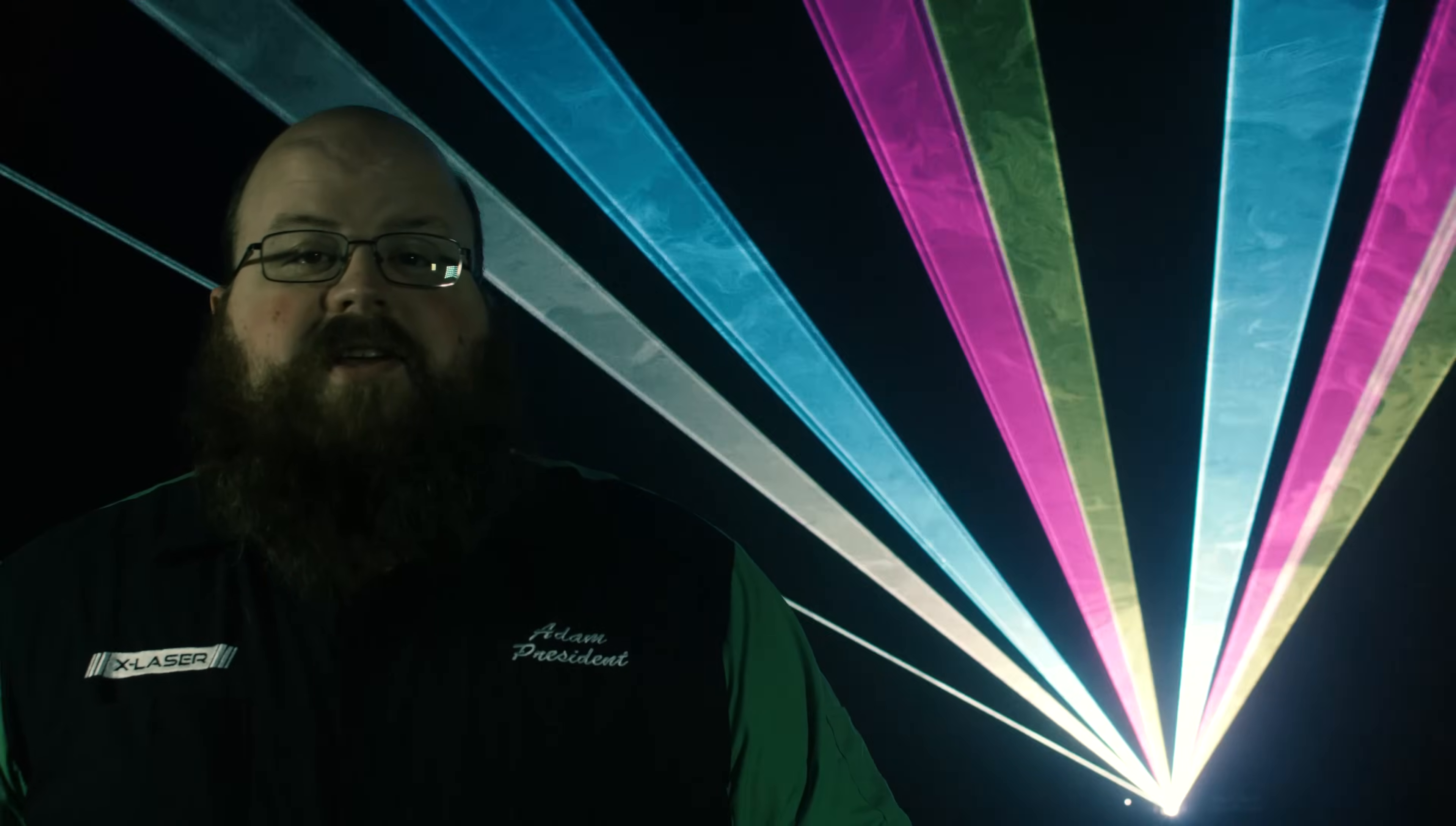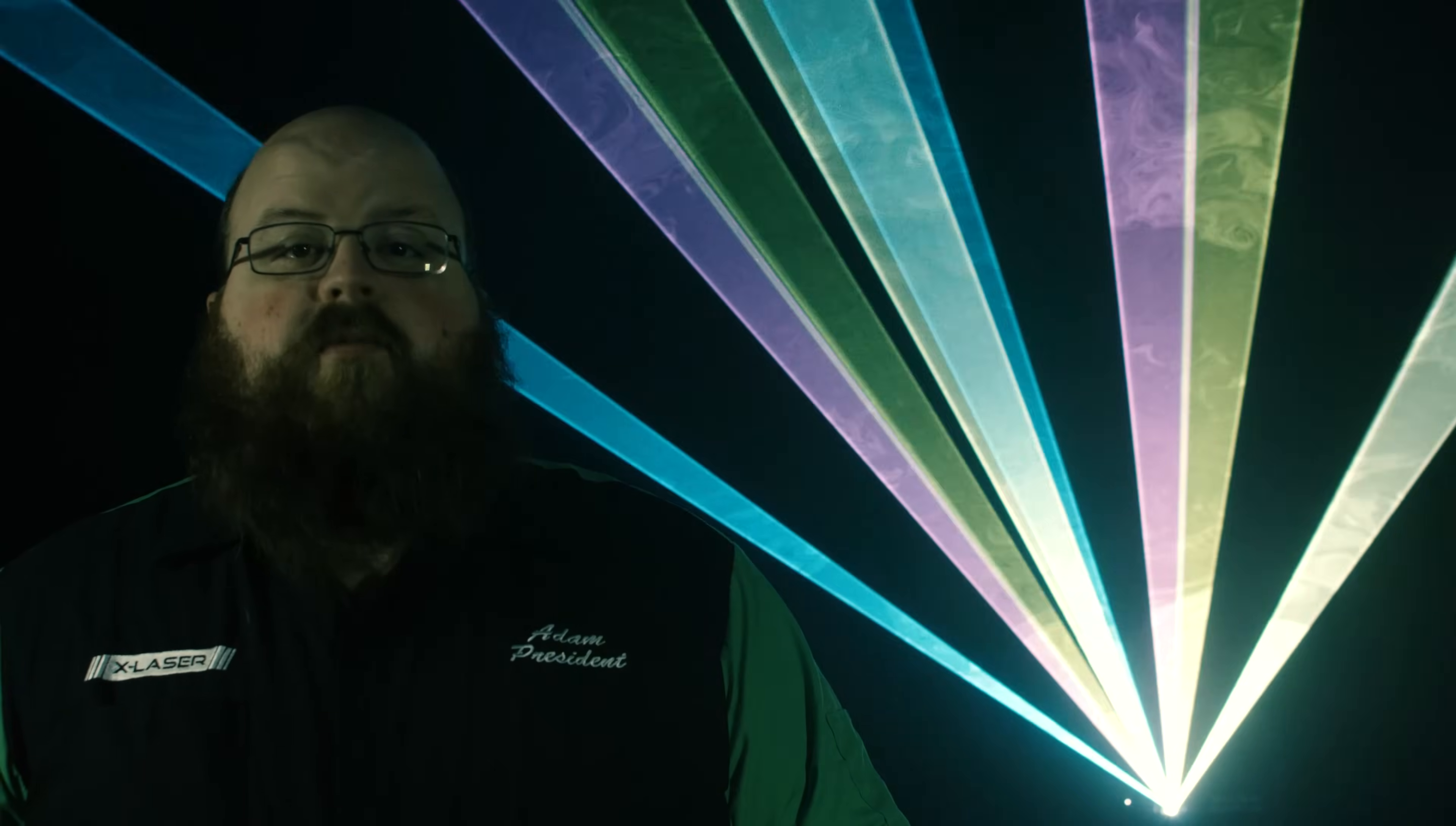Hey everybody, Adam at X-Laser here. Today we're going to give you a quick overview of the different parts of a laser light show projector and how they all work together in order to create these kinds of effects through the air or on a wall.